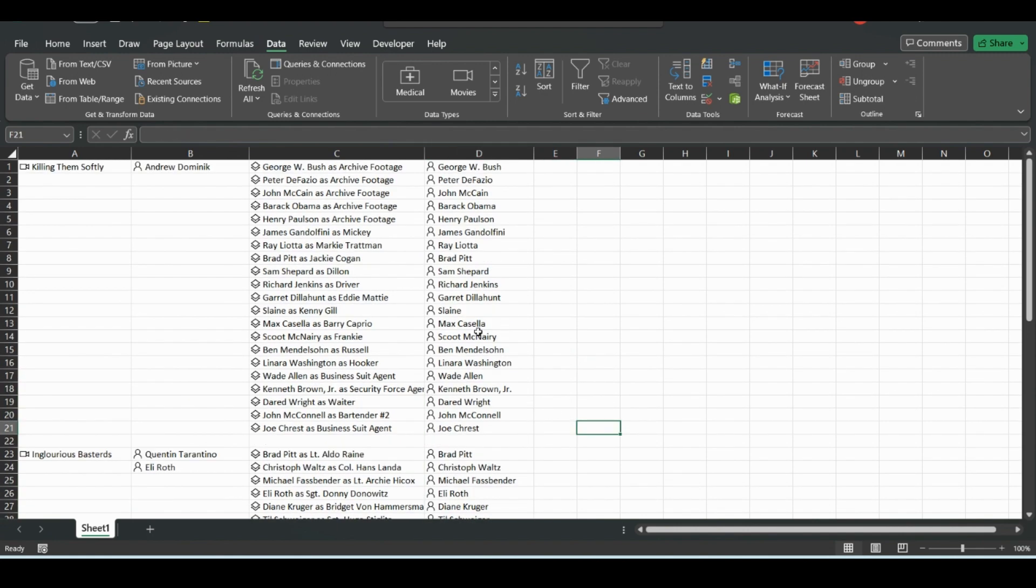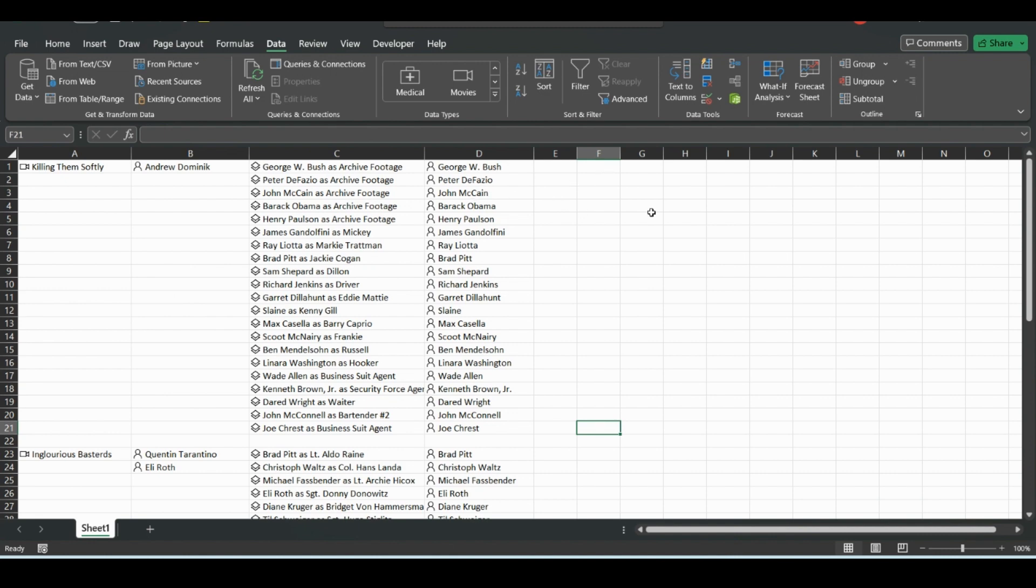So now we know Brad Pitt is in both of these movies. So say, for example, you had tons of movies down on this list, and you wanted to find how many movies you've seen with Brad Pitt in.